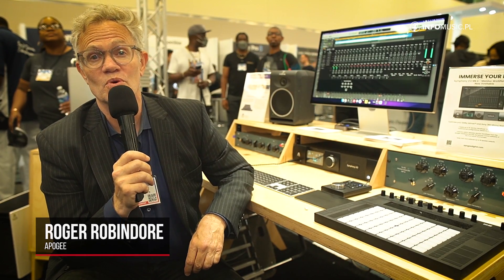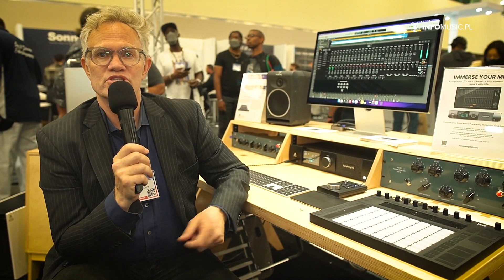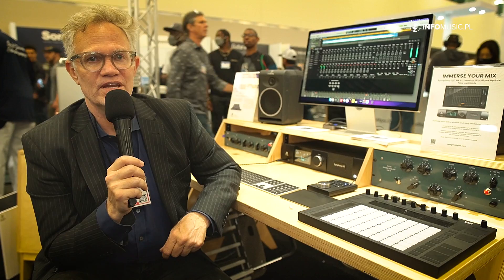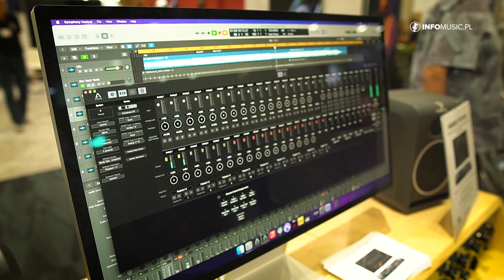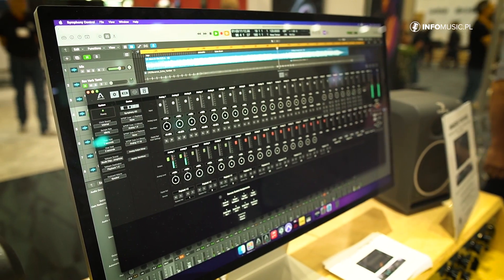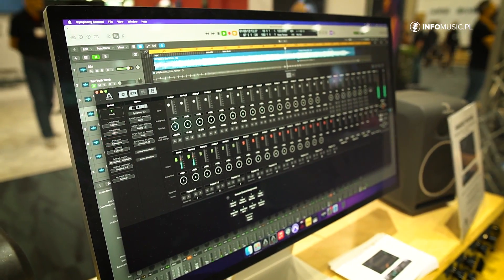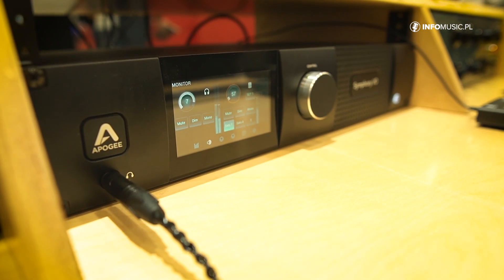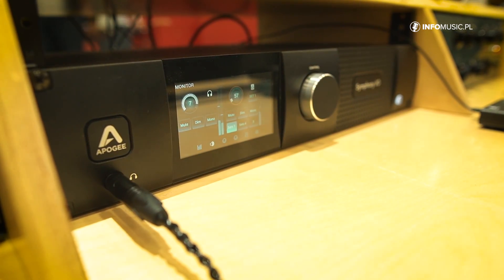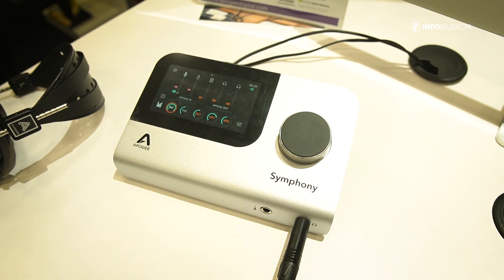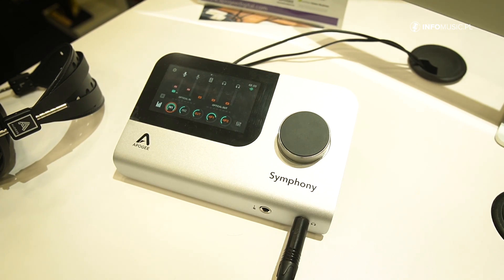Hi, this is Roger here at the Apogee booth for NAMM 2022. At this NAMM, we've introduced our Symfony I.O. Mark II Thunderbolt Monitor Workflows update. We've made the monitor controller functionality of Symfony I.O. a lot more flexible, specifically for Dolby Atmos.